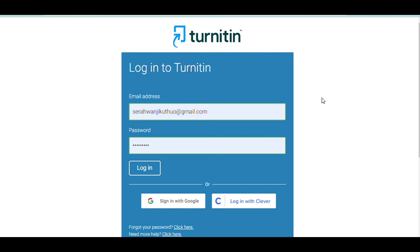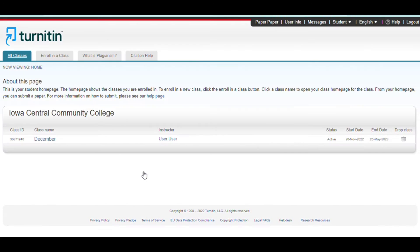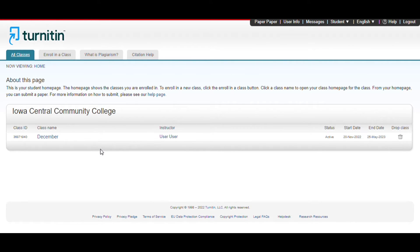Once you Google Turnitin, it's going to bring you to this page, and this is where you log in to the account or create one. I already have an account so I'm just going to log in — that's my email address right there. Now, this website is the slowest site I have ever seen, but we move. When you log in, you must be able to see a class here. For me this one is named December, so I'm just going to click on the class.